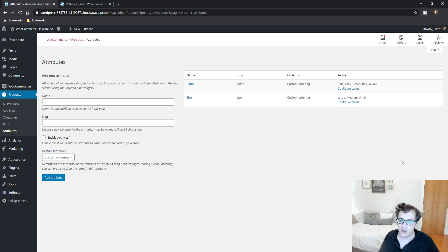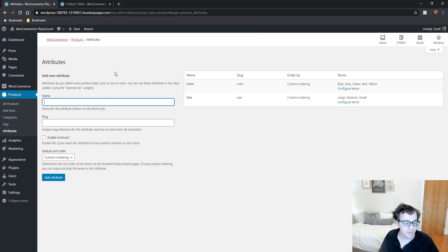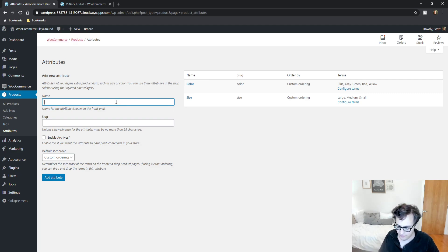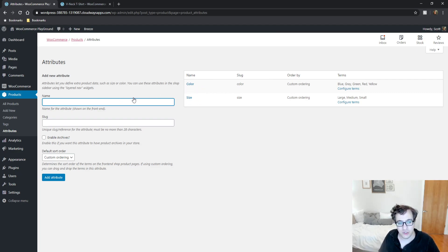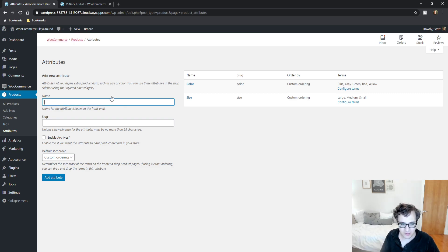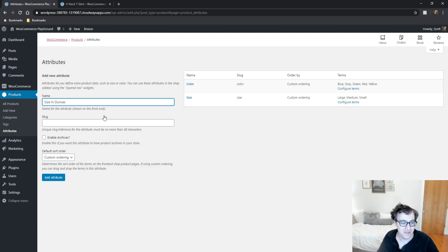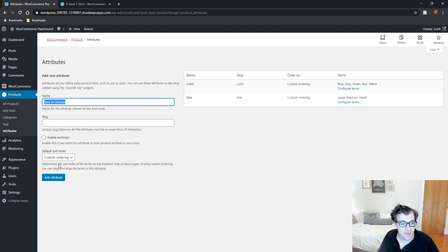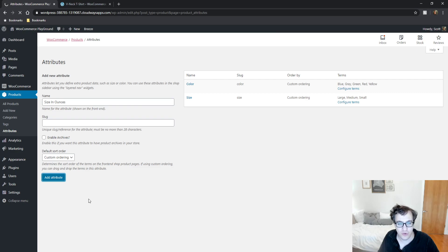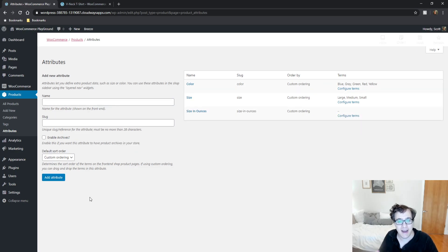These are what are used to create variations. Think of these as the different types of products you have. Let's say I'm coming up with a cup example. We're going to call it size in ounces. This is a terrible name but it's just an example. I'm going to leave it as the default and click Add Attribute.